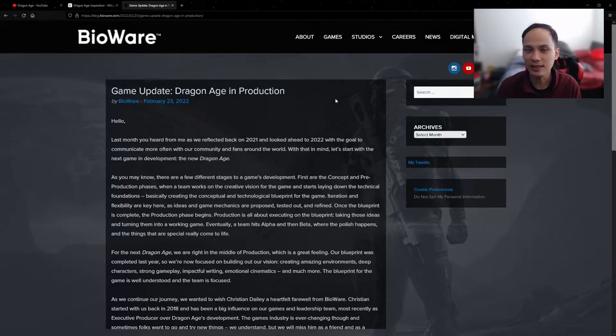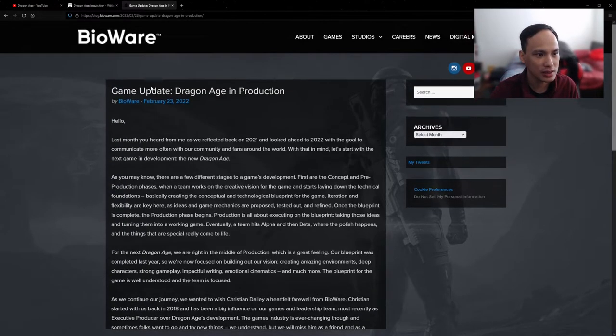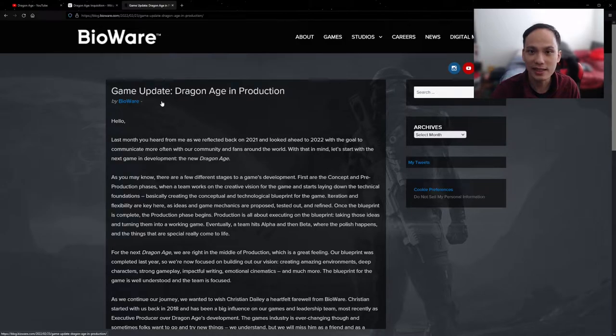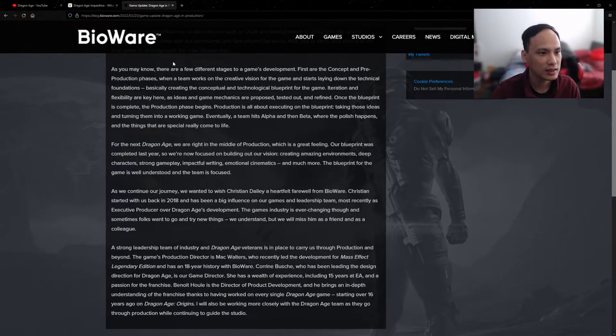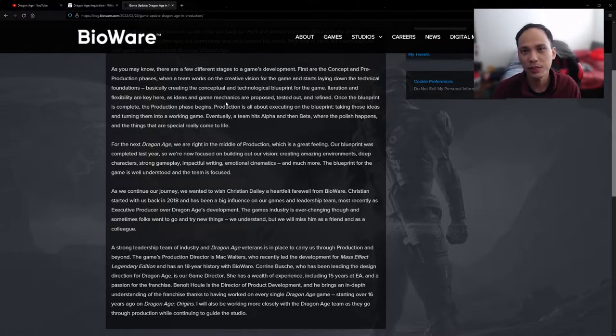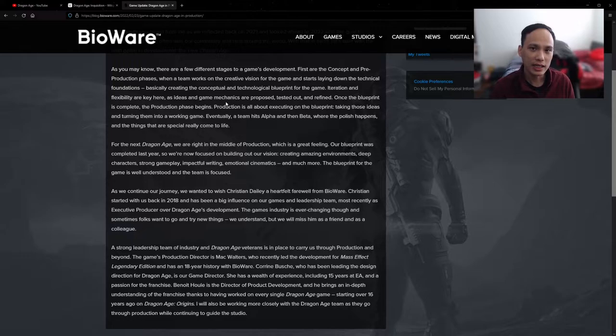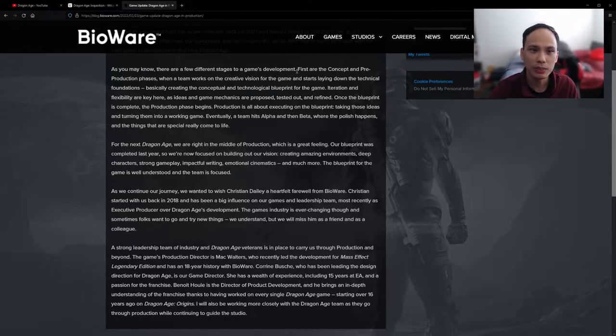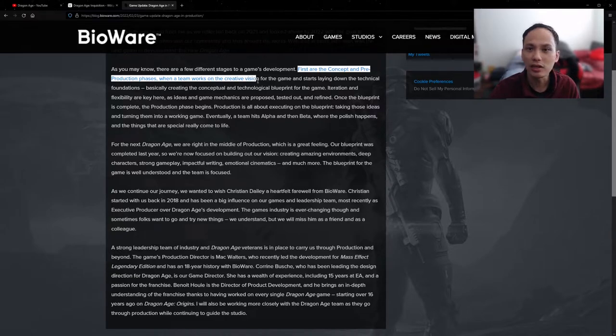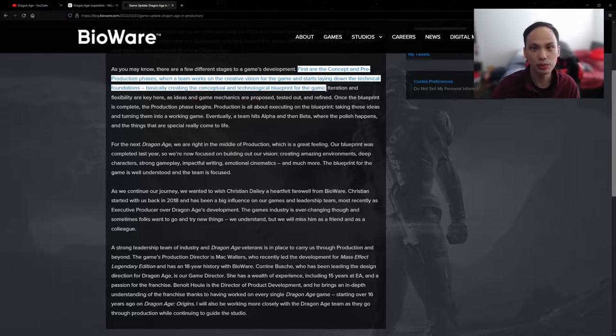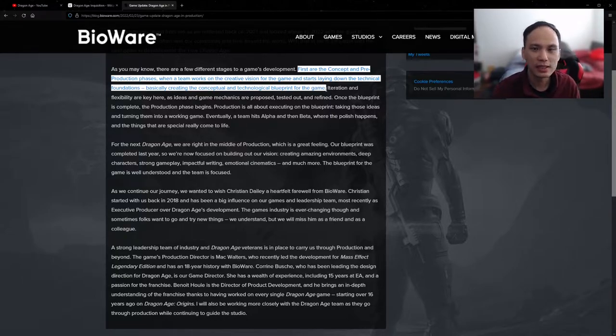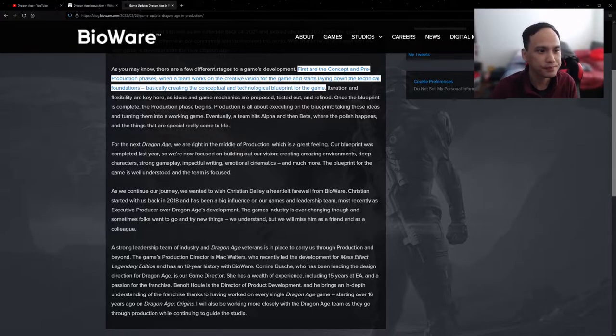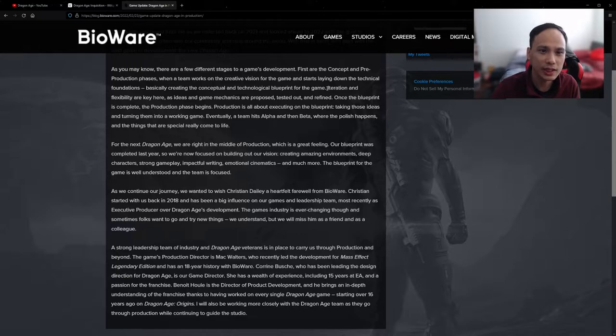And here we finally have an update. You can see the update is today, February 23rd, and they're actually kind of walking us through how game development works. So first are the concepts and the pre-production phase, working on the creative vision for the game and laying down the technical foundation and blueprints. The idea here is they want to be flexible and try out different game mechanics, see which one they like.